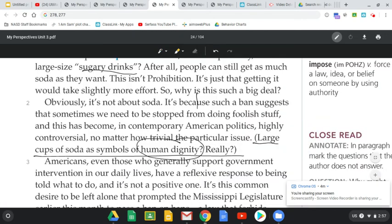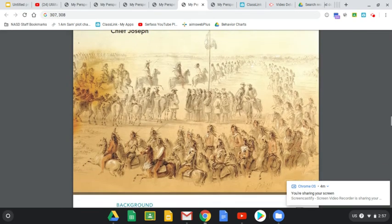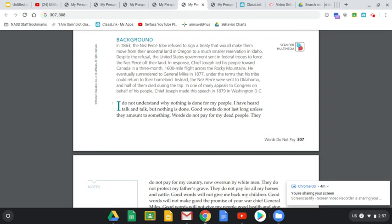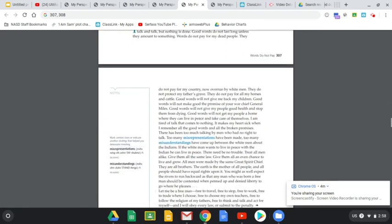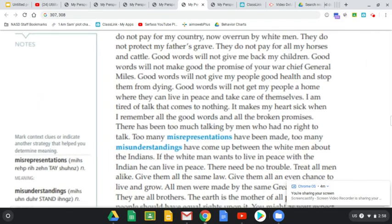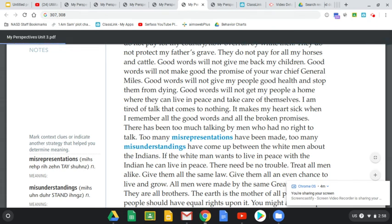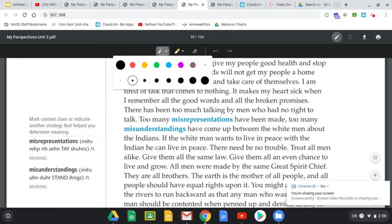Let's take a look at some of the other texts from Unit 3: 'Words Do Not Pay' by Chief Joseph. Chief Joseph's Nez Perce tribe was slaughtered by the United States government, who took their land, and then he gives this speech in 1879 saying that words do not pay for his dead people or for his country now overrun by white men. We've seen this theme of racism come through a lot of these different things, so we're going to continue to fill in our lattice using some of this speech.